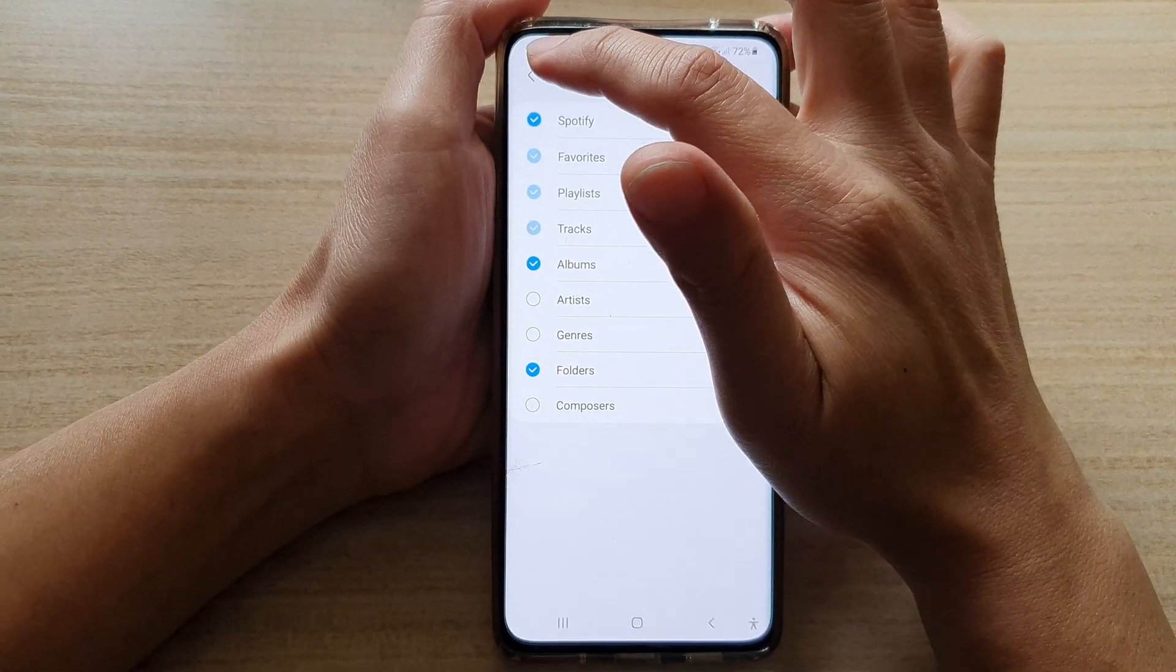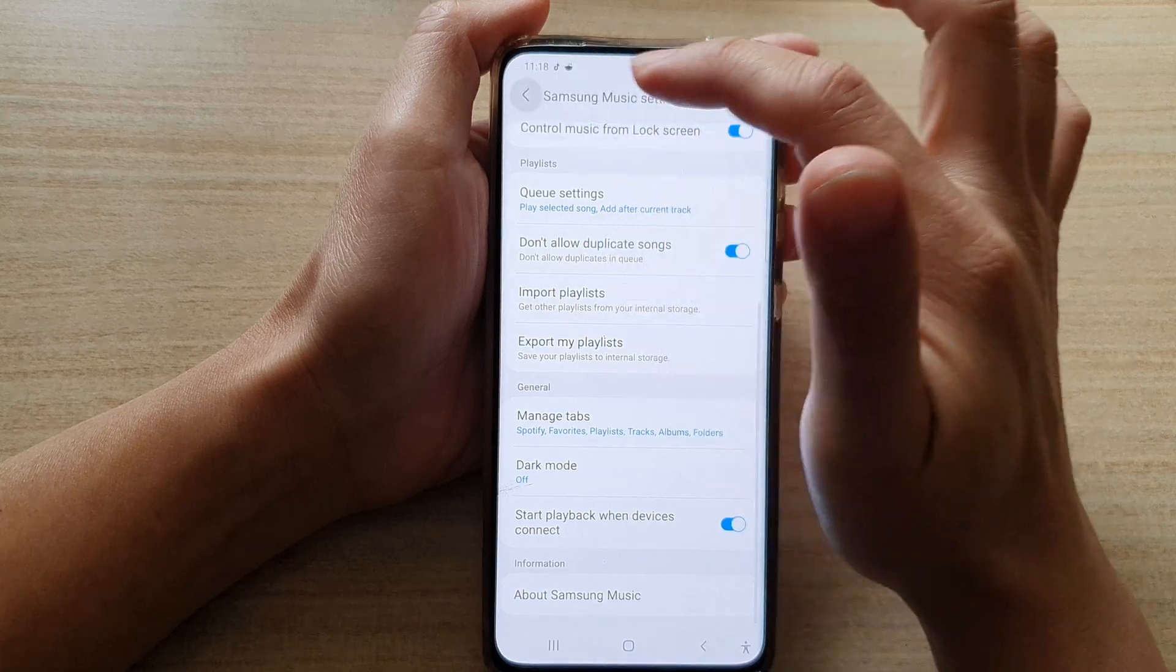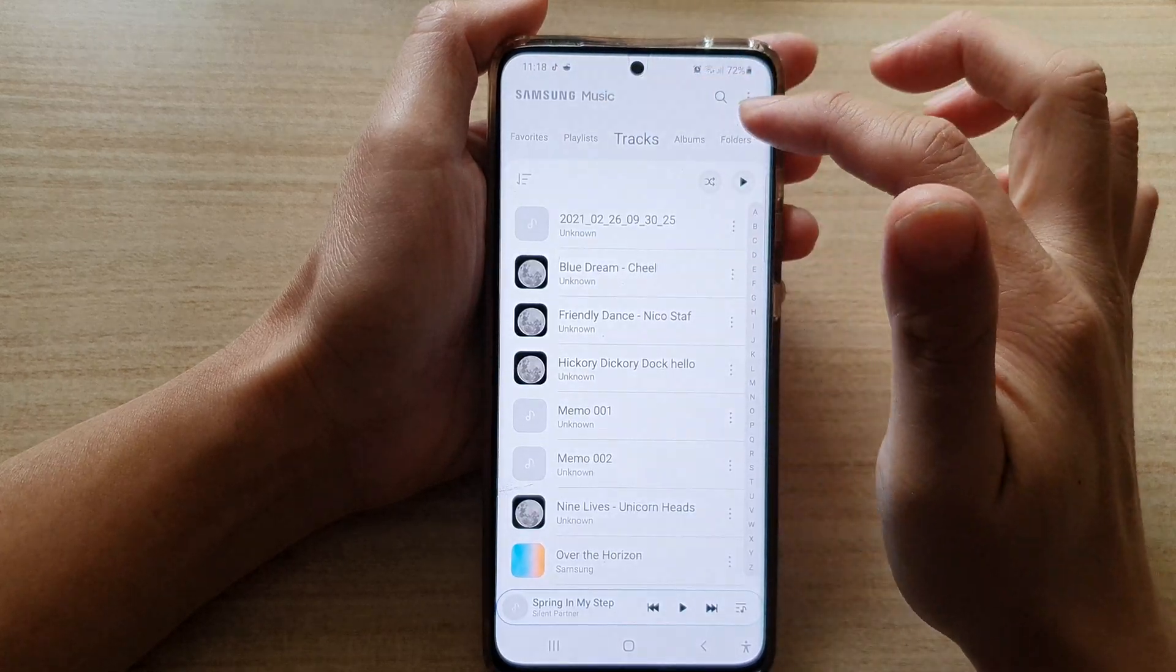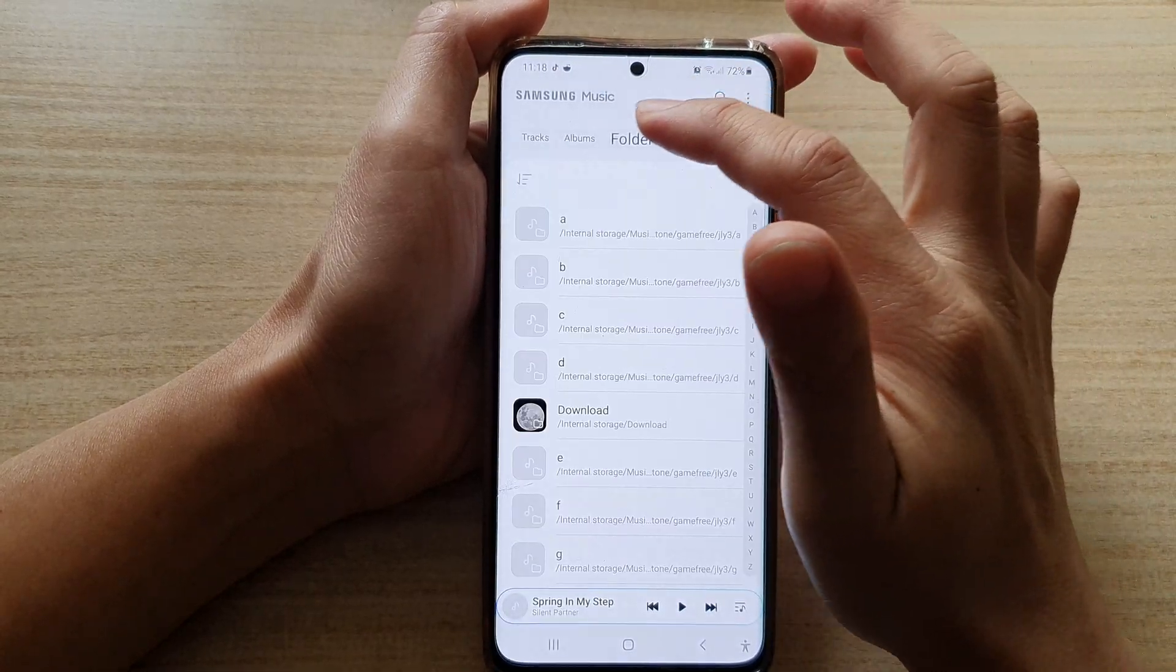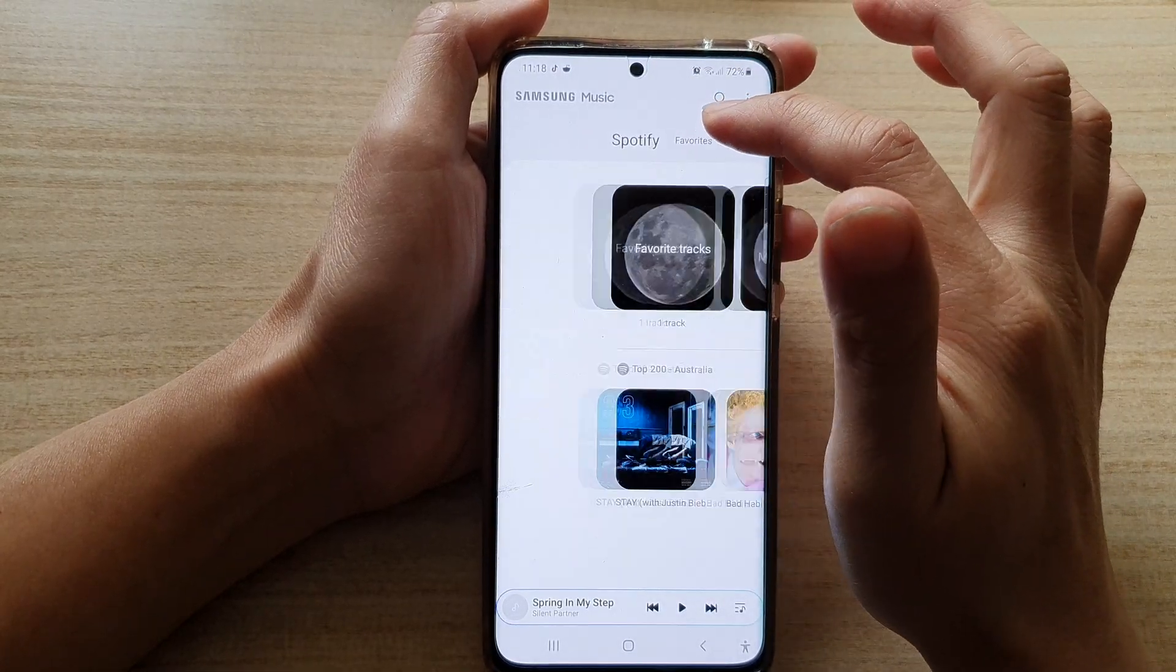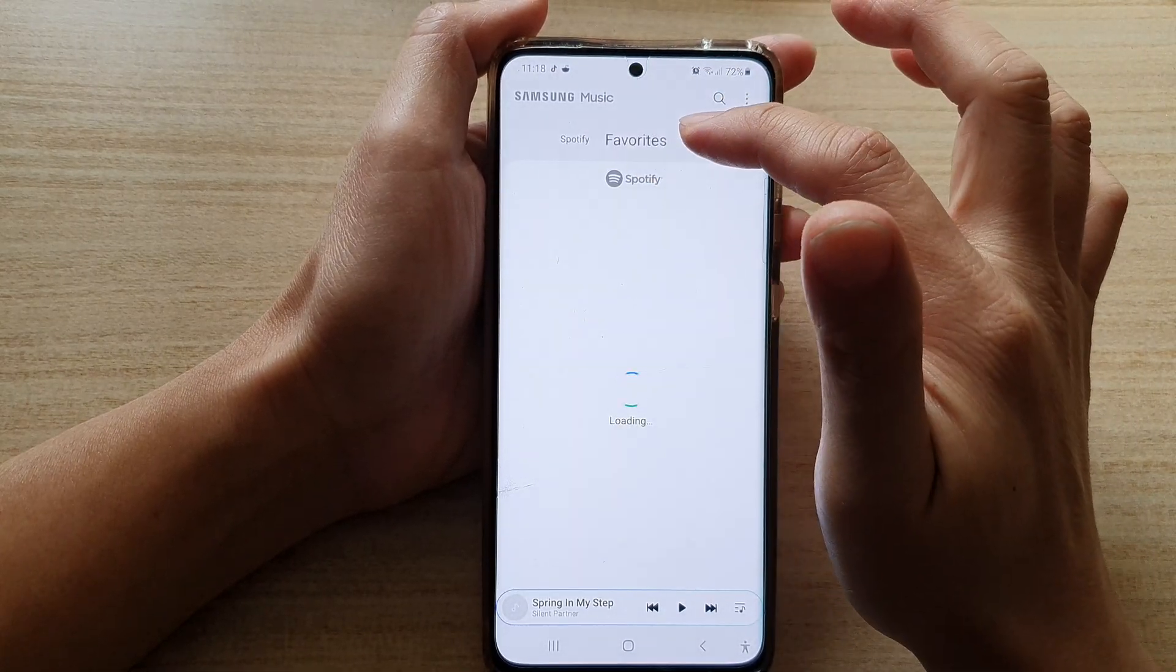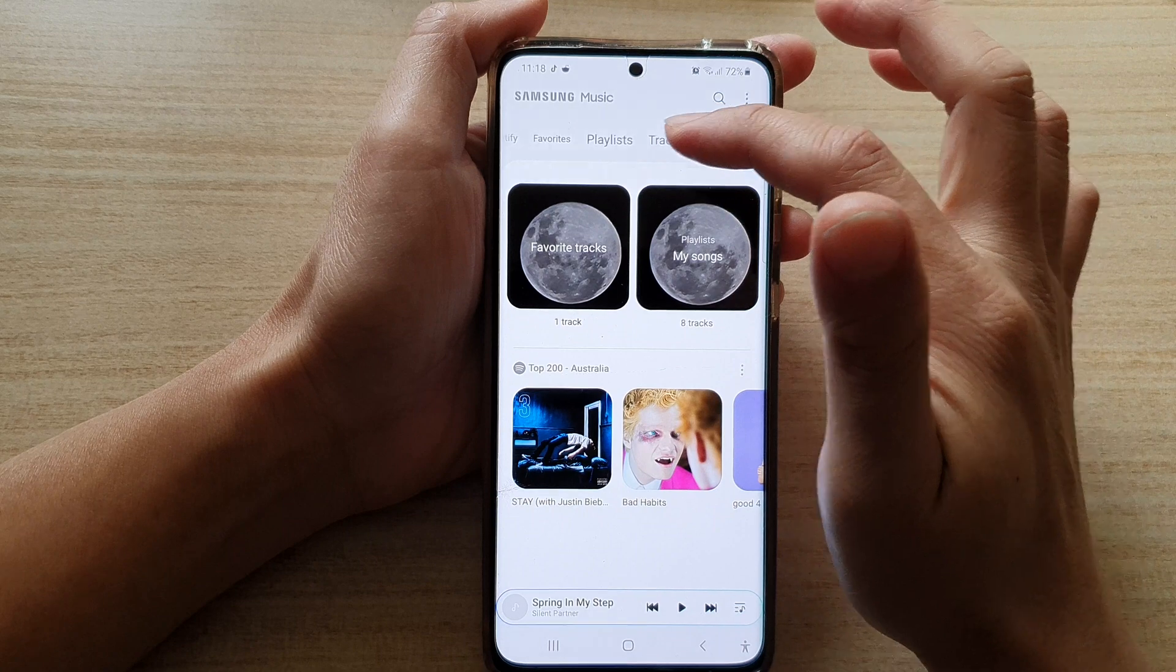And that's it. Now, if you go back to your Samsung Music player, you can see the selected tabs have been hidden.